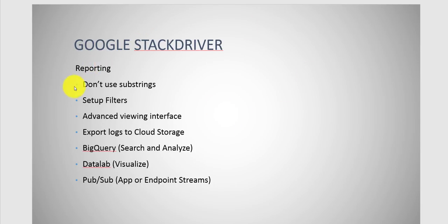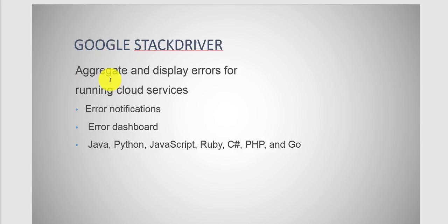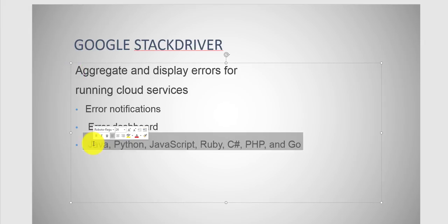Reporting. When it comes to aggregating and displaying errors, you want to pay attention to how you're handling error notifications and the dashboards. You have a lot of customization here. You want to focus on what languages are supported.